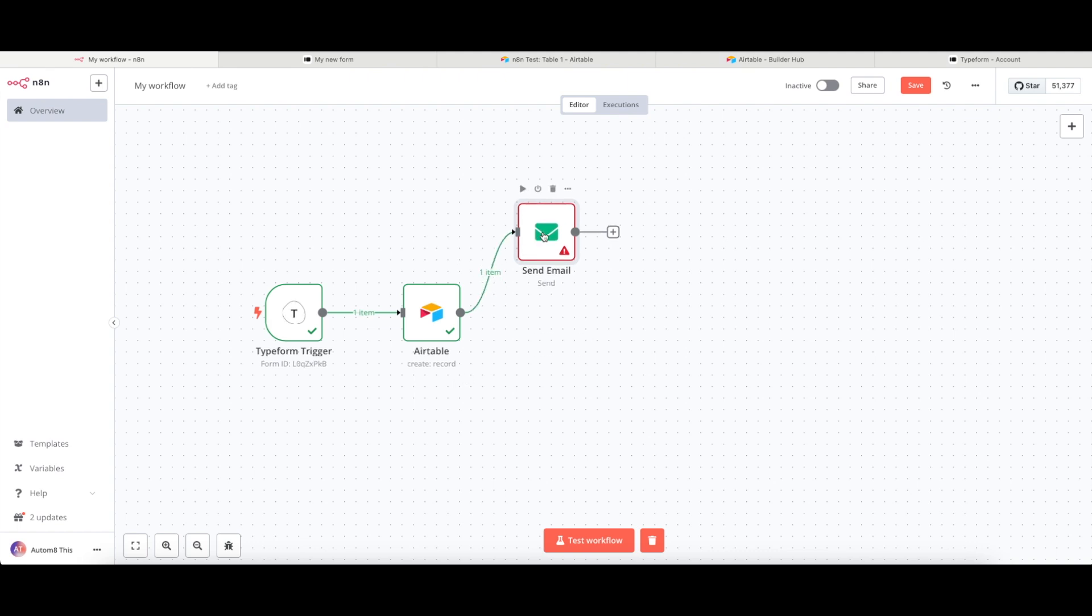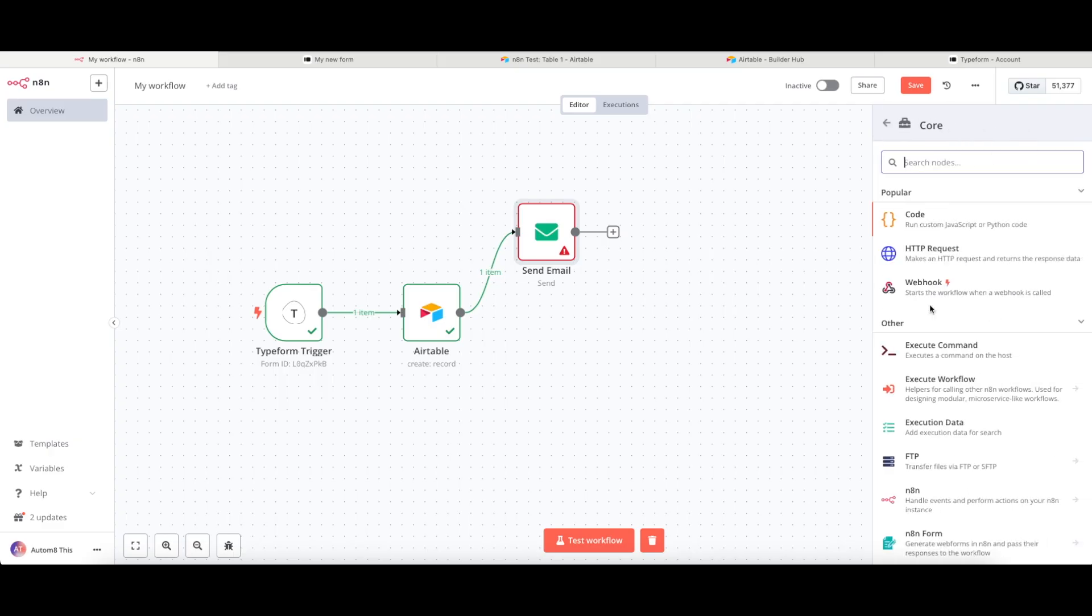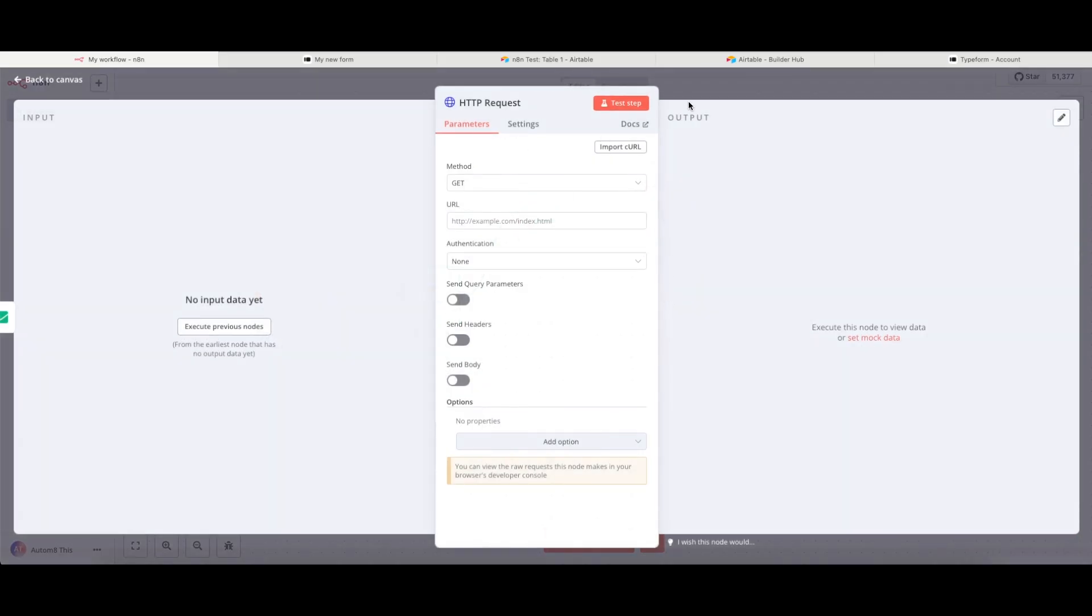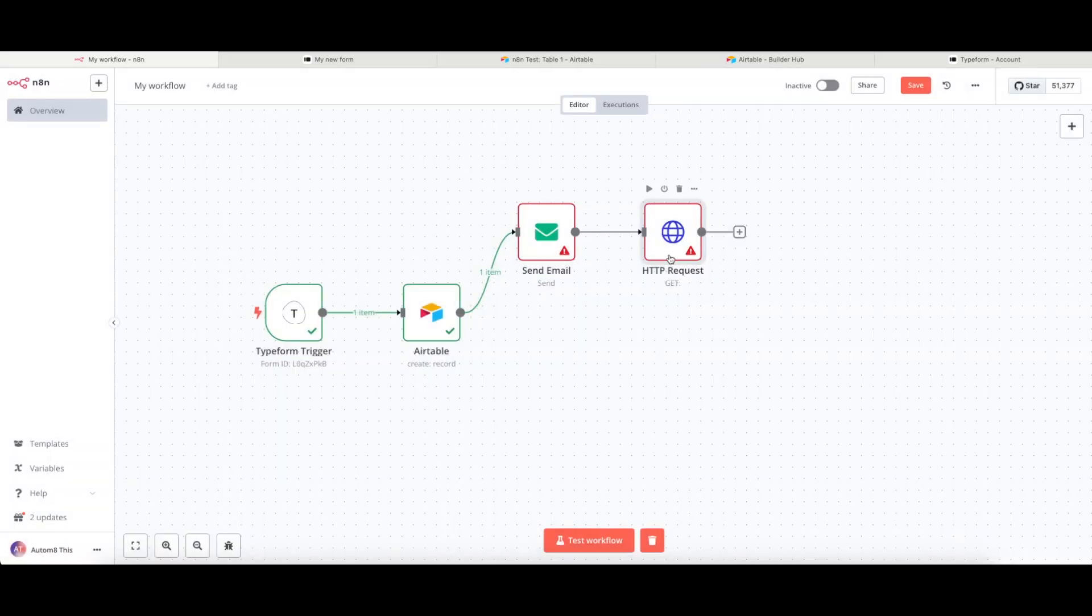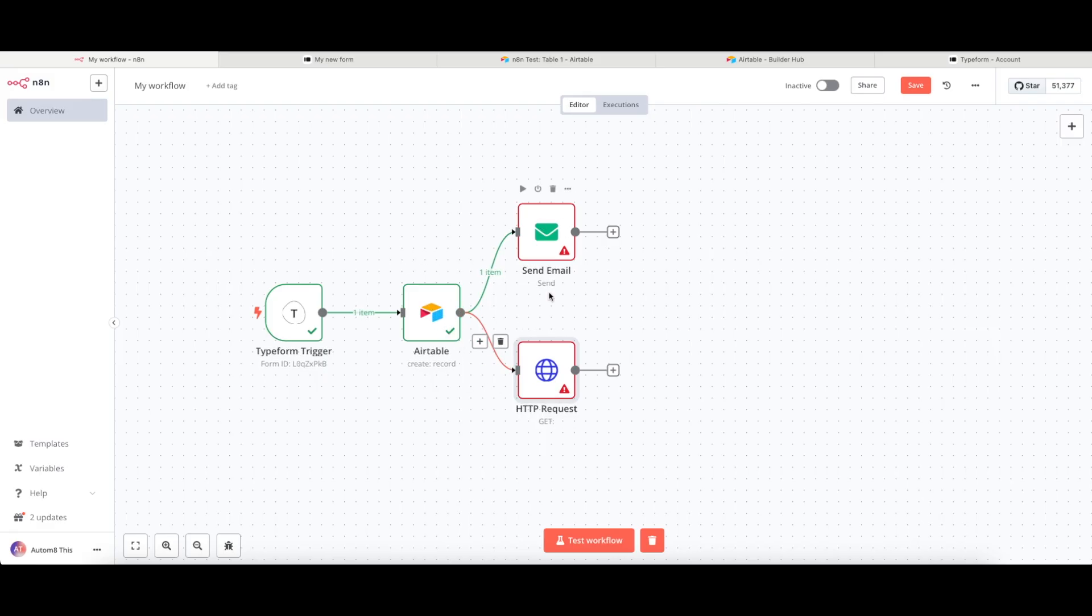You can, if you need to, add on additional nodes. For example, I'm going to fill this one in. But I can disconnect it from here. And I can connect it this way as well, which means that those two things here, the send email and the HTTP request, would run at the same time, essentially.